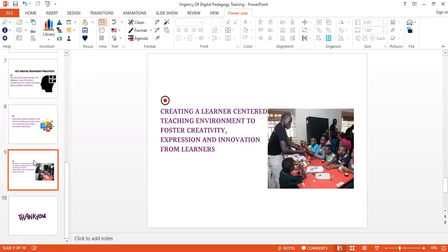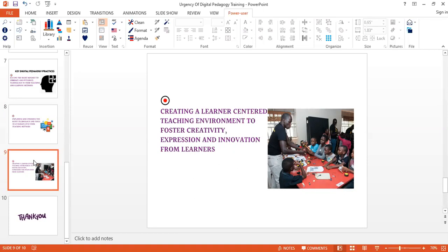The next slide is creating a learner-centered teaching environment to foster creativity, expression, and innovation from learners. I would like to say this is very key in digital pedagogy. It's very important as a teacher you set up your class with different activities that are going to enable learners to think, create, and innovate. With this kind of learning, it's mainly self-paced whereby the students or your learners have access to the reading material prior to coming to the classes.